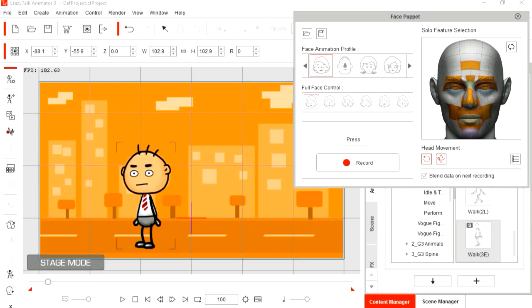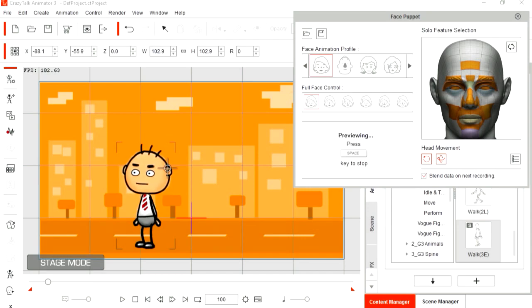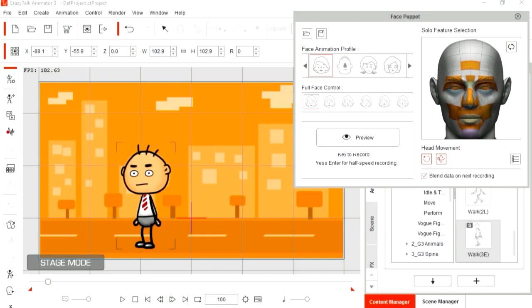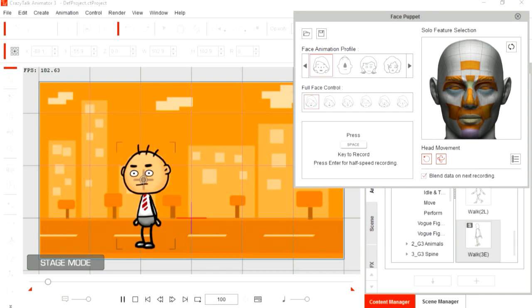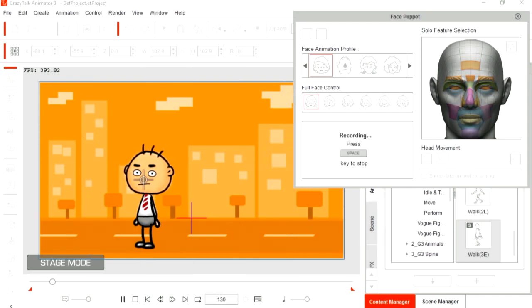Preview it by pressing space bar. This looks good, so let's go ahead and record his head movement with the mouse.